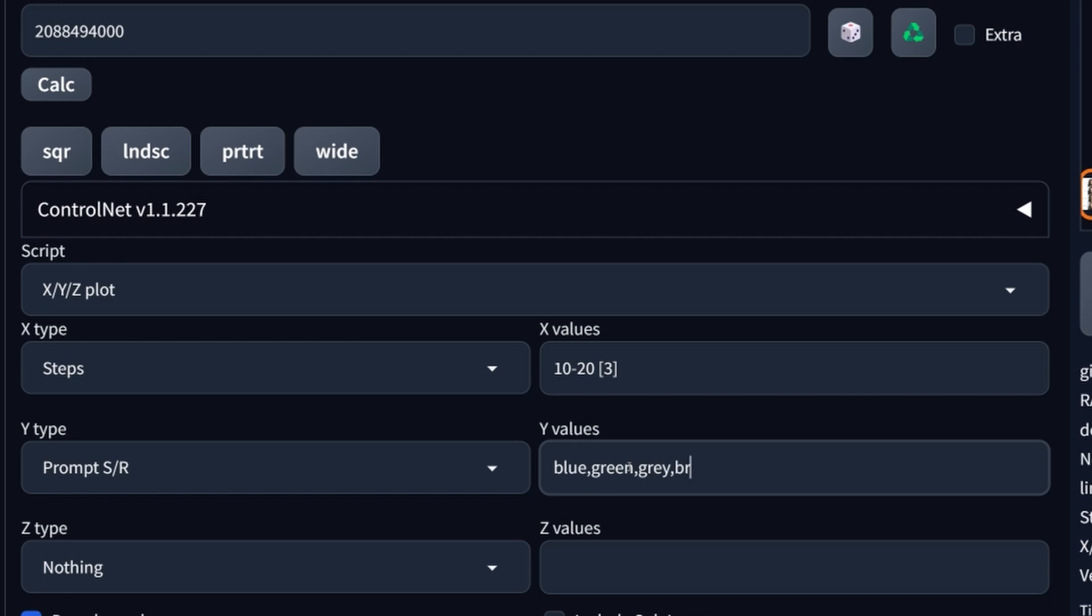And then it will automatically change this prompt word in the prompt. It's the only word it's going to change. So it's going to search for blue and then replace it by green, gray, brown. And then of course plot the images again.